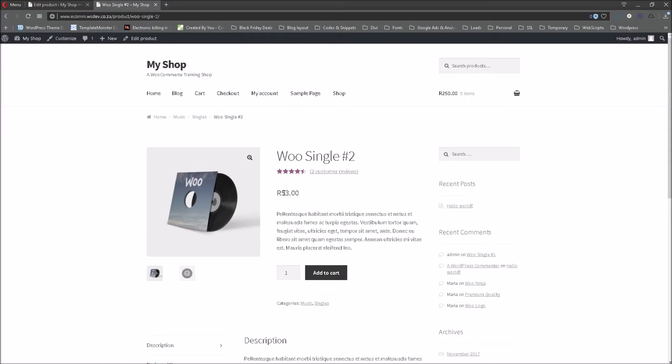We will see that the product price is 53 as we have mentioned earlier. And you can select the quantity 1, 2, 3, 4, 5, whatever you would like to or the client would like to select. So this is the normal layout.